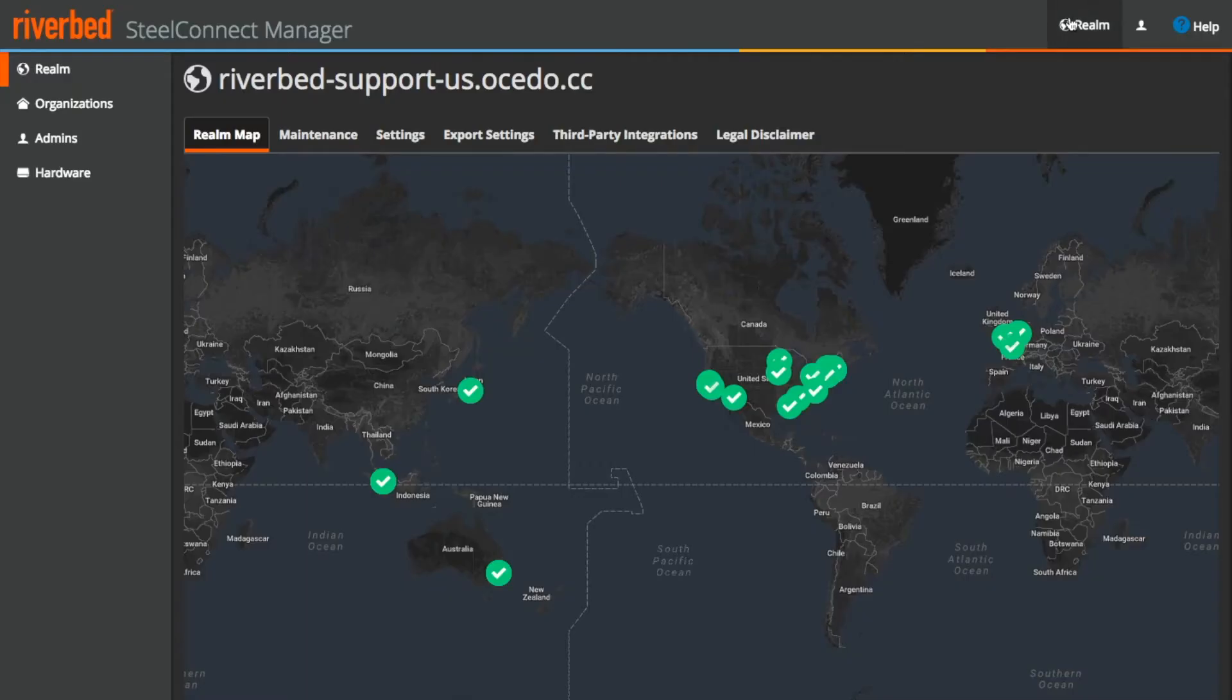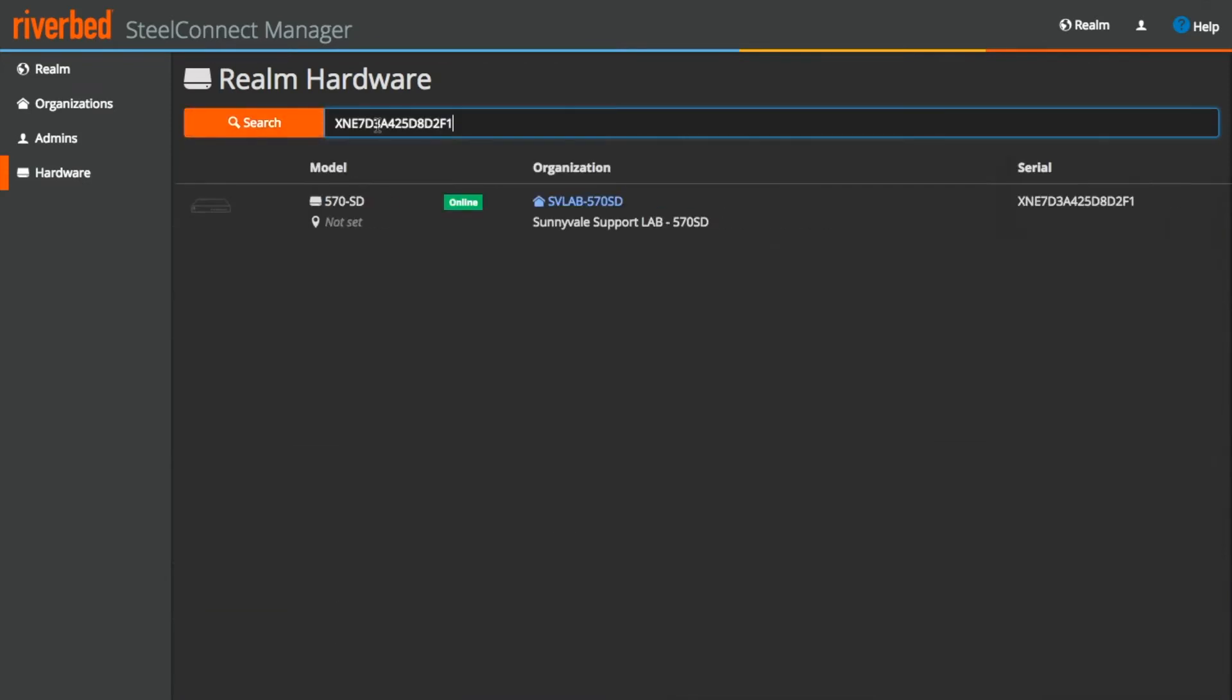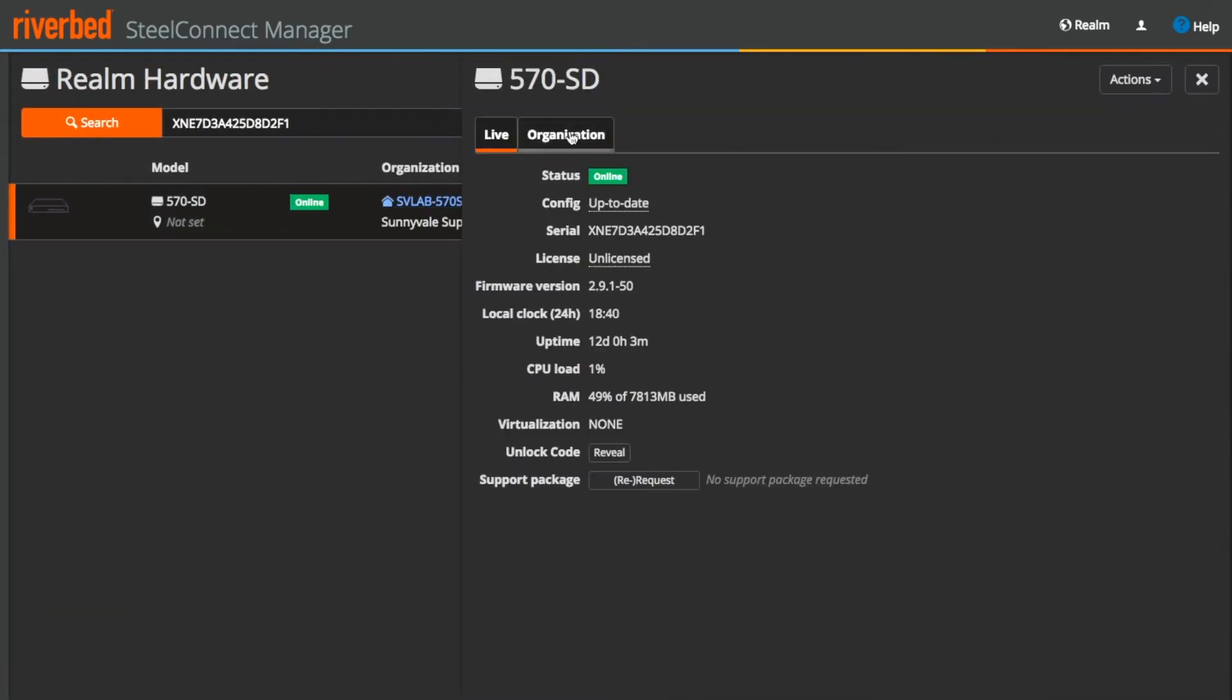So in order for me to move an appliance from one organization to another, I will have to be at the Realm page. Simply search for the serial number which is supposed to be moved under hardware section. Click on the appliance.